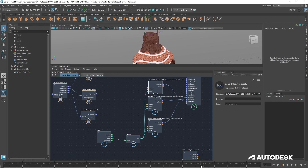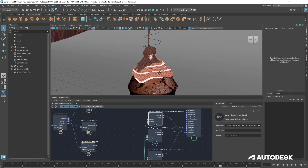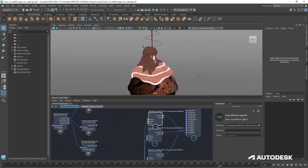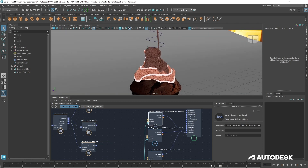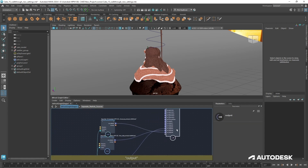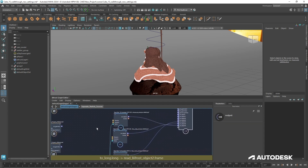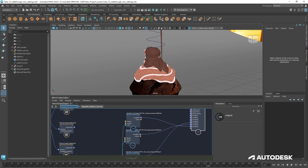All of our sequences, all of our simulation, is cached. We can see we've got the cache sitting in there and we can scrub through. We don't need any simulation anymore, so this is great. Now we want to go on to meshing these and getting some shaders on. Just going to have a little scene tidy up as well.